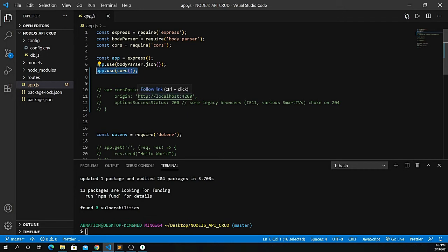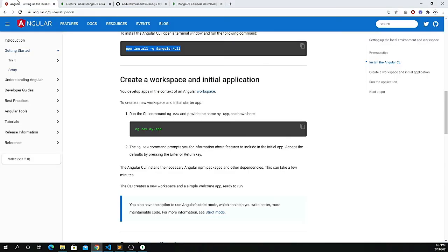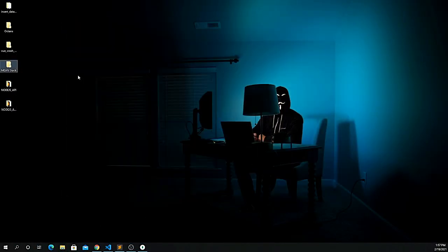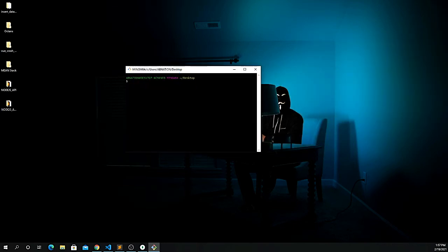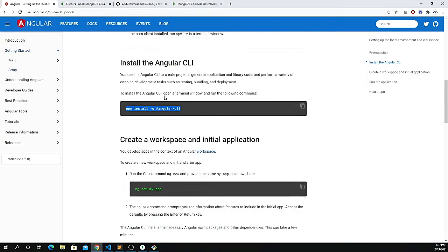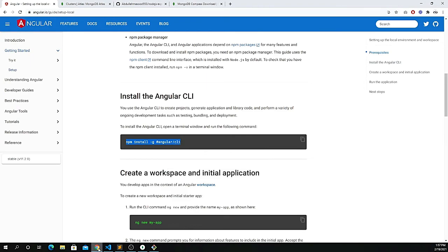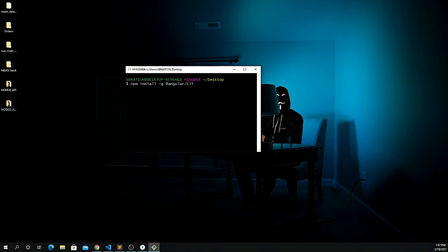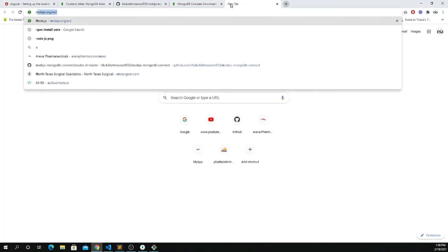That covers the backend server setup. Now for the Angular app — minimize the backend, go to your desktop and open Git Bash. You can install Git Bash from git-scm.com. Copy the first Angular install command and paste it in — this installs via npm with the -g flag globally, installing the Angular CLI. You'll also need Node.js from nodejs.com.